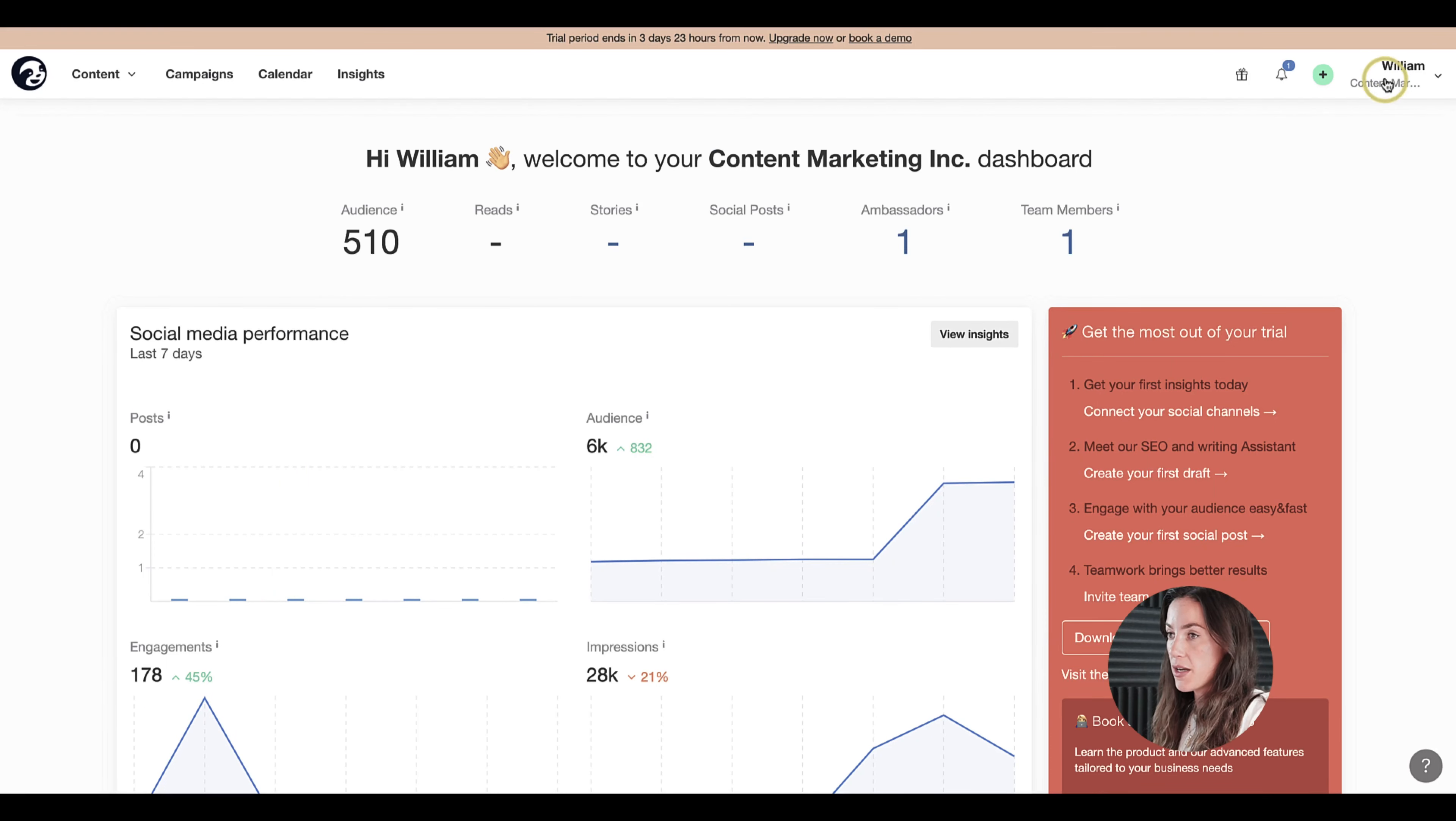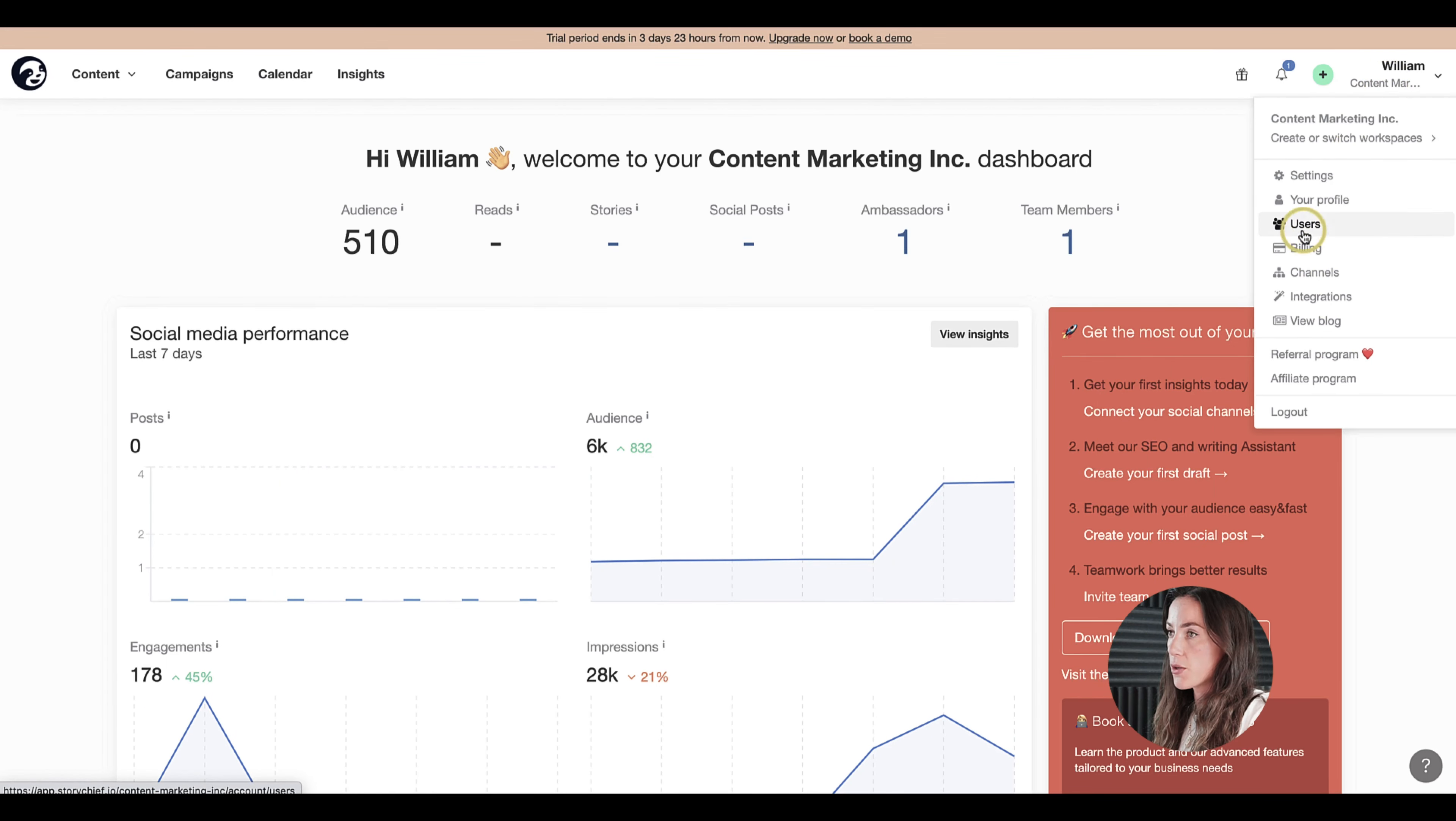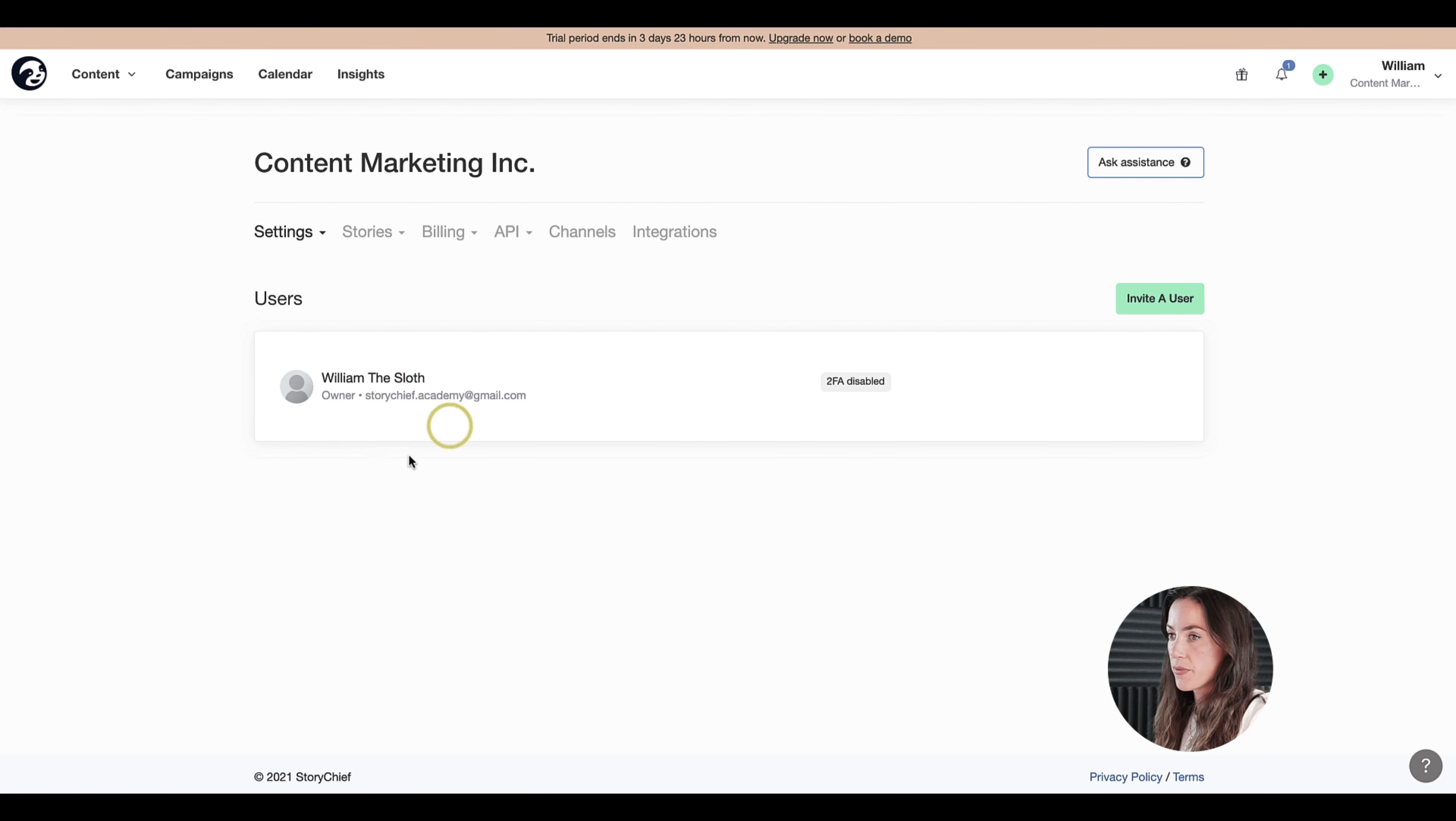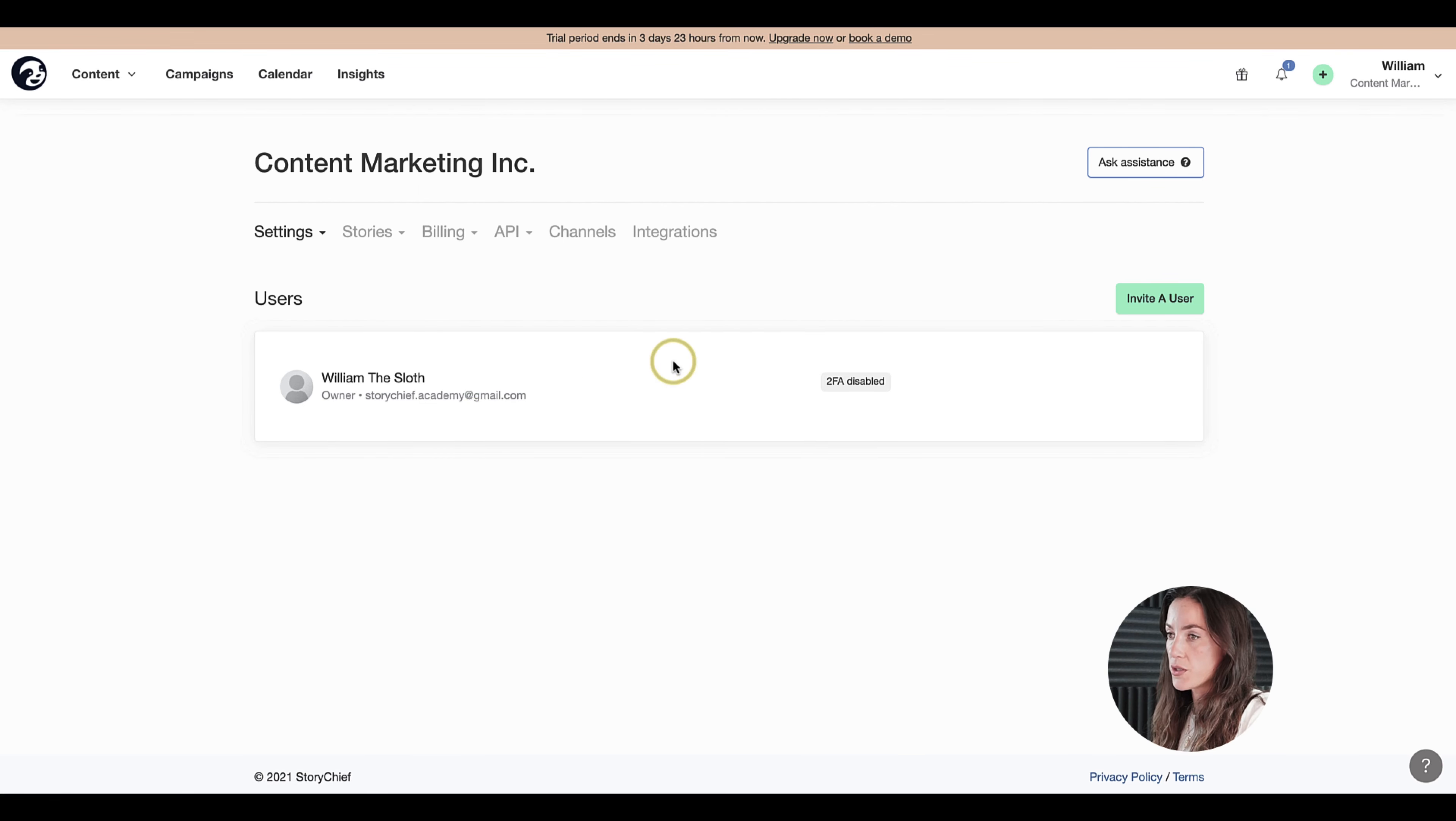To start adding team members, go to the top right corner, click on your name and then select users. Here you will see a list of all the users you've added.